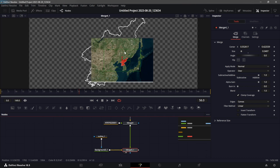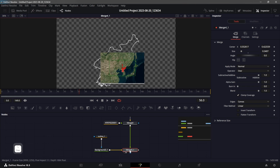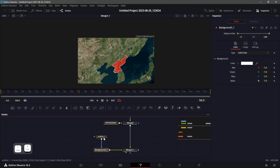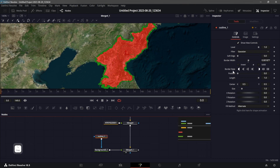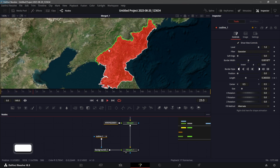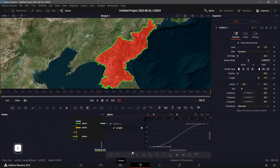If the resolution changed, swap the inputs by right-clicking on the background connected to this outline. I can change the color — let's make it green. For the animation, go to the very first frame, which is frame zero, and create a keyframe on Length under Outline — set it to zero. Then go to frame 60 and set it to one. You should now see an animated outline. Go to the Spline editor, select the Length curve, click zoom to fit, select all, and hit S on the keyboard to smooth out the graph for a much smoother animation.